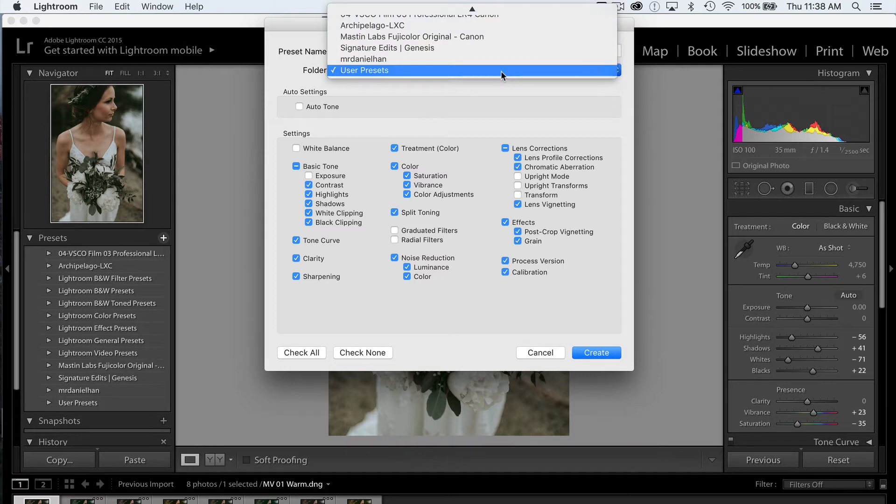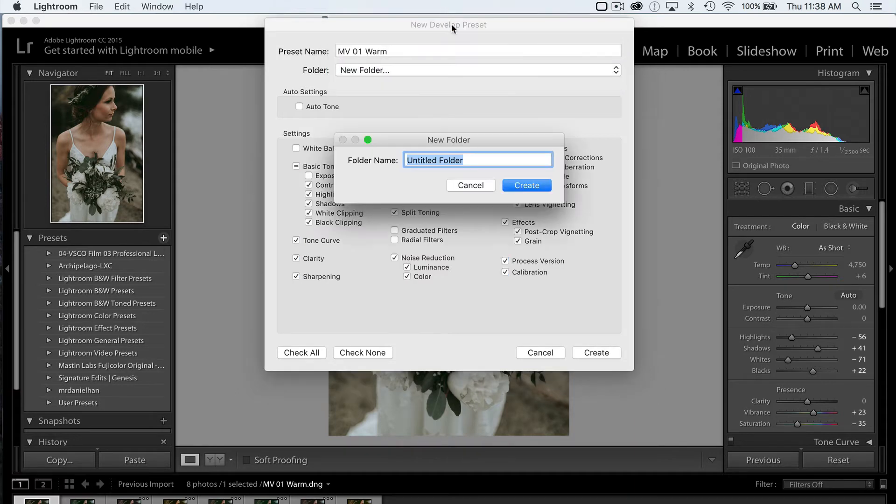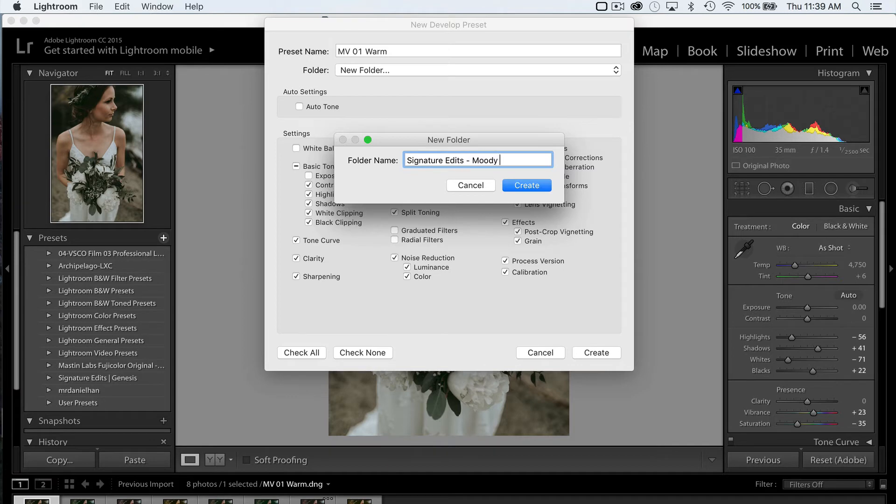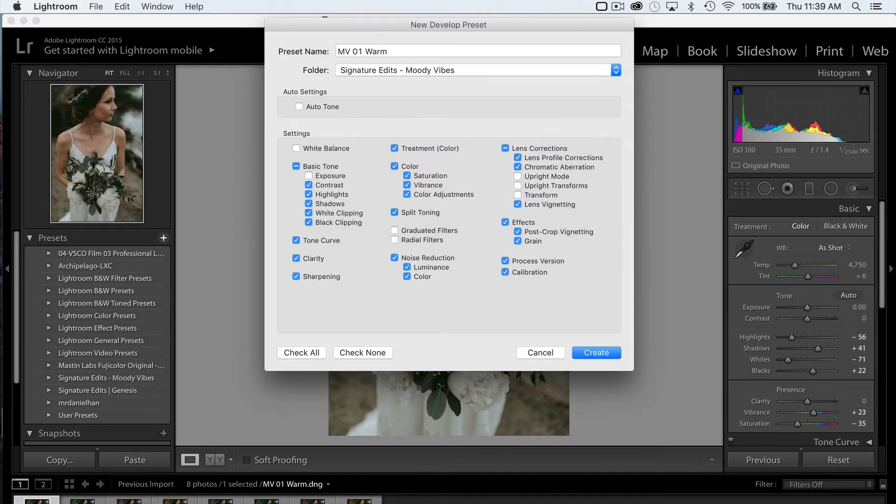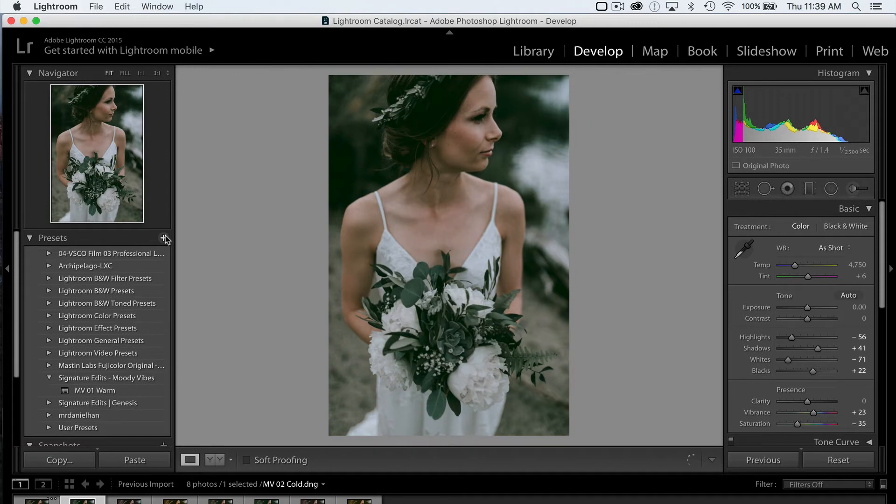MV01 Warm. For a folder, I'm going to create a new folder here. I'm going to call it Signature Edits Moody Vibes. Perfect. I'm going to hit Create. And you can see that it's now up here.